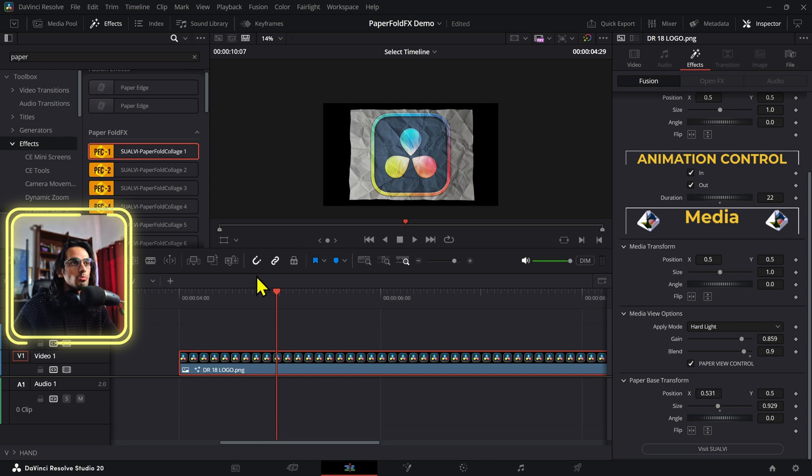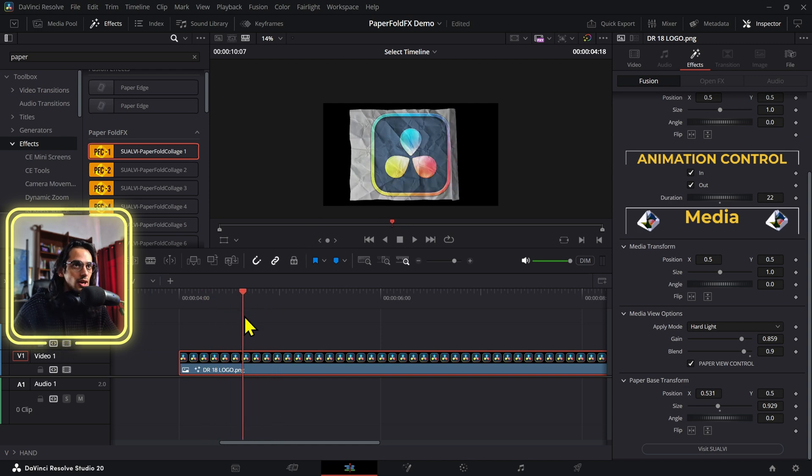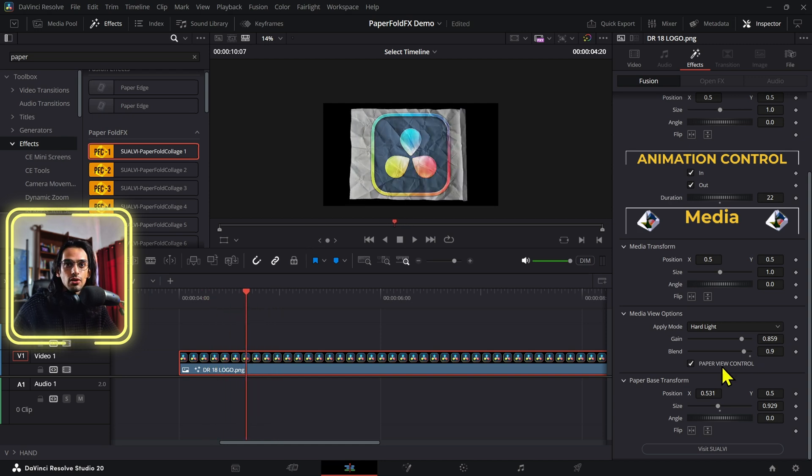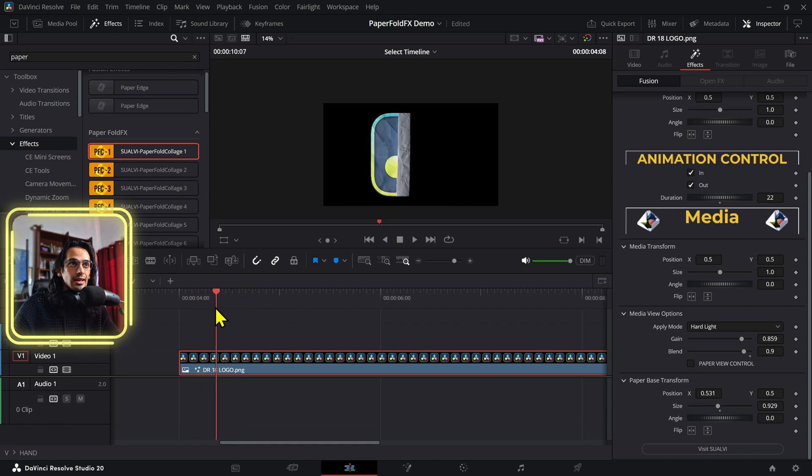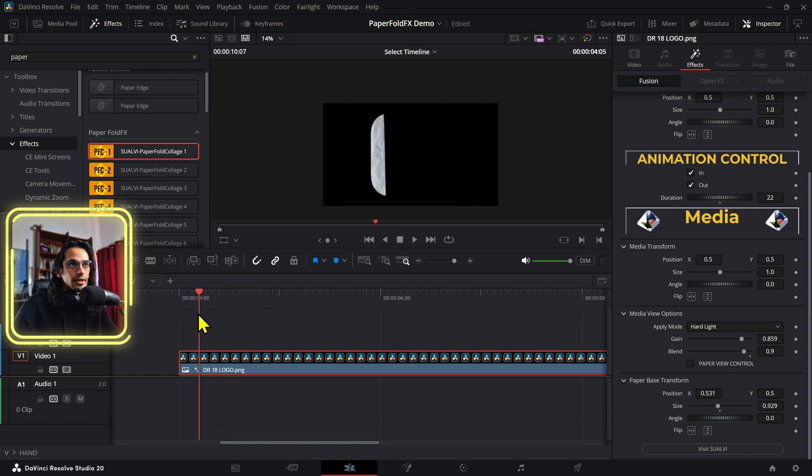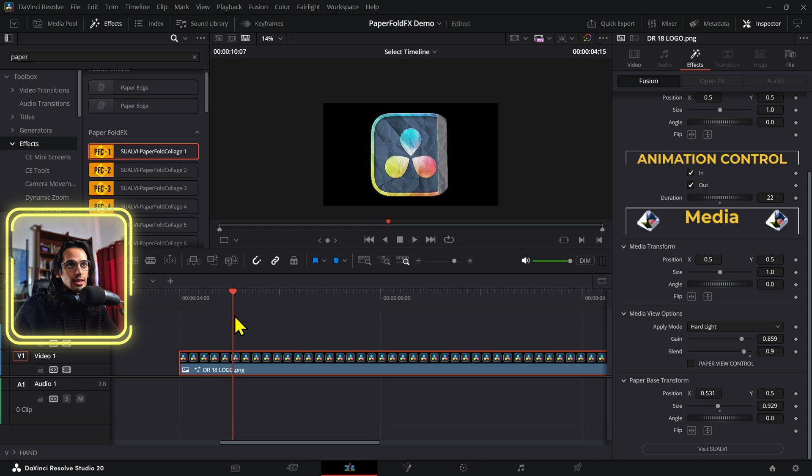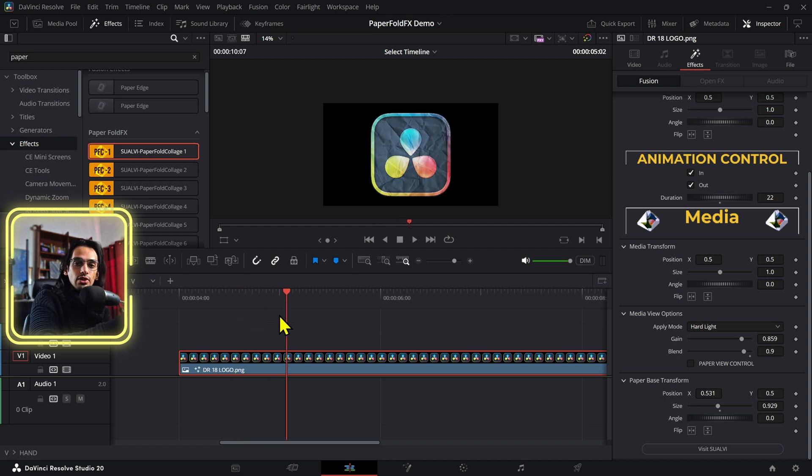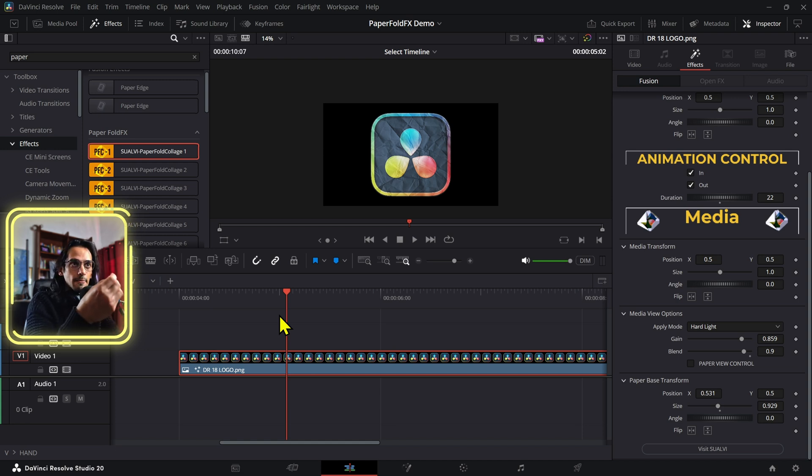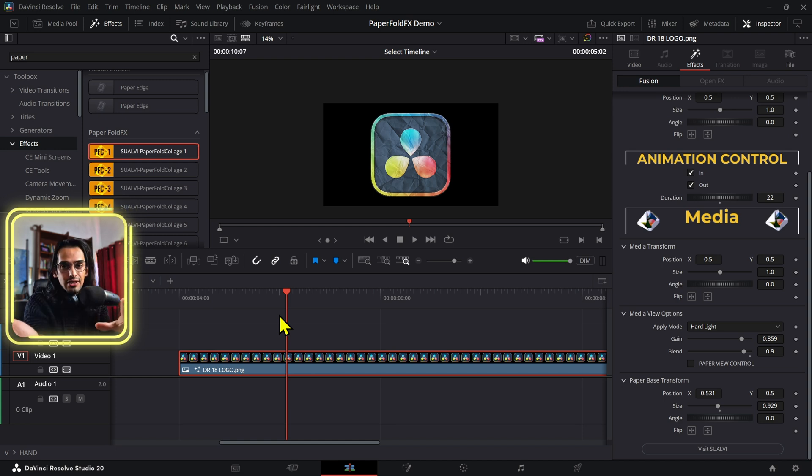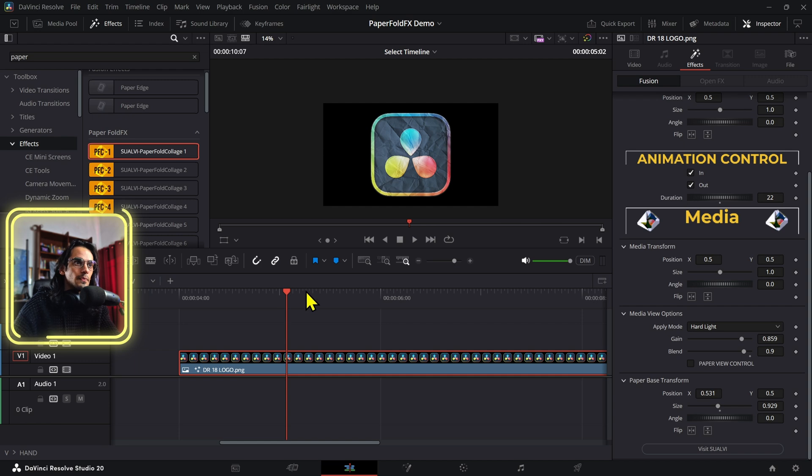Now, if you don't want the paper to show up like this, what you can actually do is turn off the paper view control or uncheck it. And then the paper itself will only affect the element that we have right here. So basically grabs the element, uses it as a mask. So only whatever that element occupies is affected or shown with the paper effect or the animation.